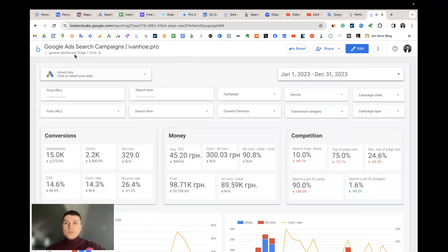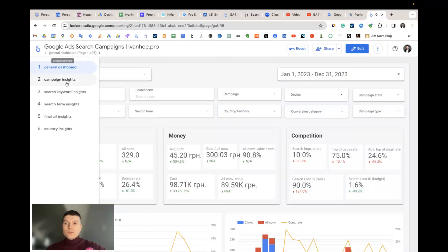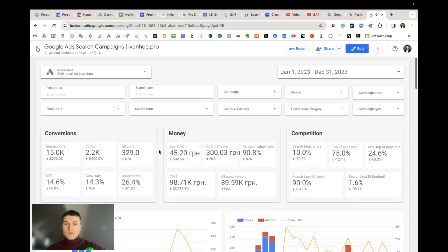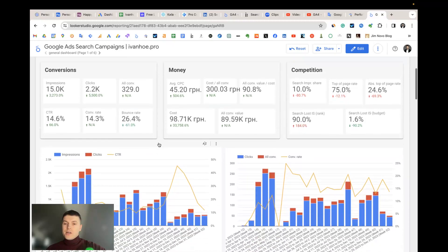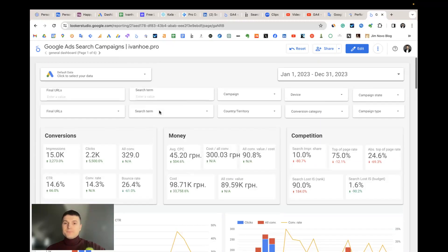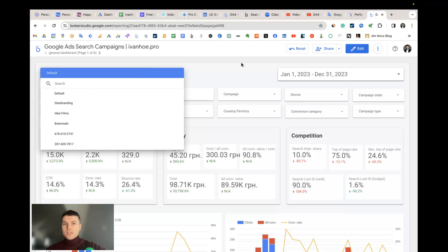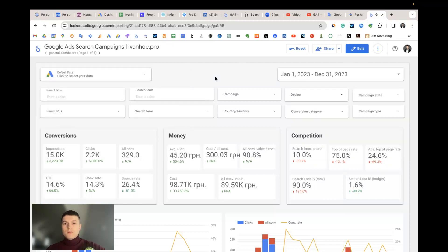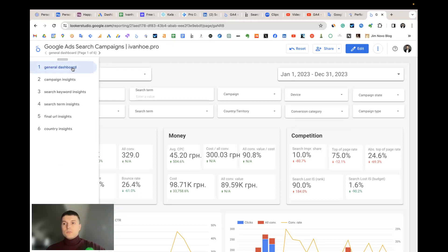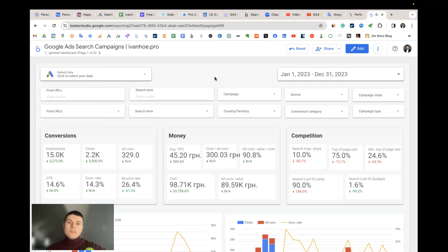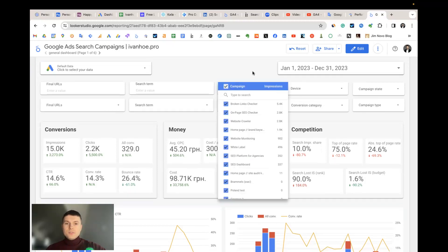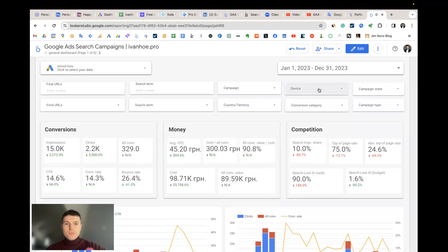So the report consists of six pages and the first one is the general dashboard. Here I place all core metrics and data dynamics. Controls like connector and calendar are set up on the report level so when you change it on any page they automatically will apply to all other pages, and the filters that you see above the charts are specific for each page, not set up on the report level because different types of dimensions need different filters.